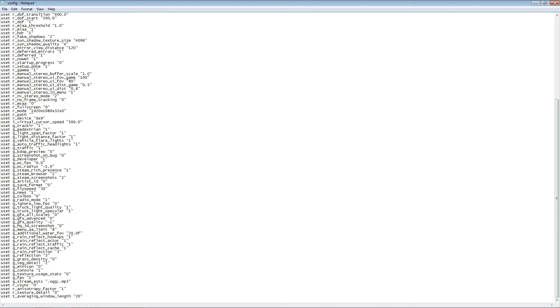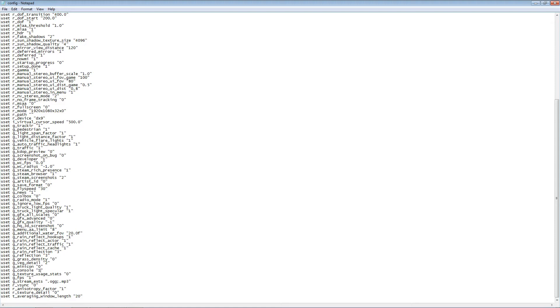The first line you're going to want, it's fairly close to the bottom, is uset g_console. At the end of that, you'll see two quotation marks with a value of 0 in between them. You want to edit this value and change it to 1.